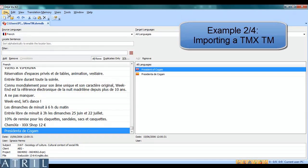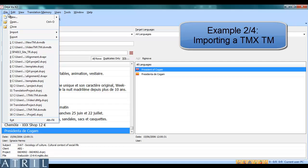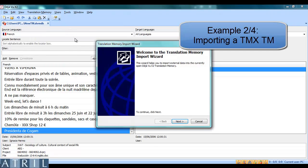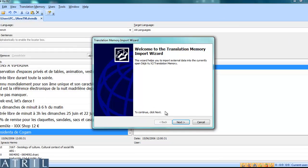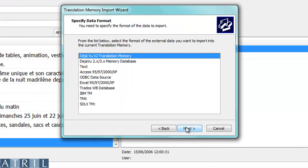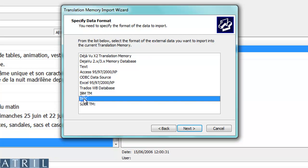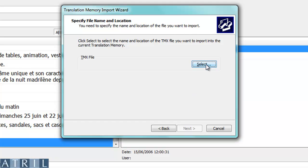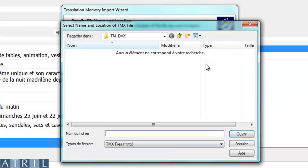To import a TMX, click on File, Import External Data. Follow the wizard and in the list, select TMX. Select your TMX file.